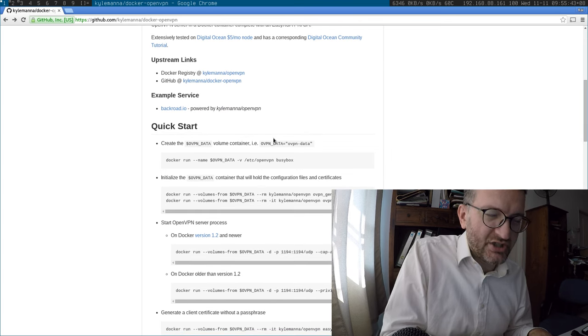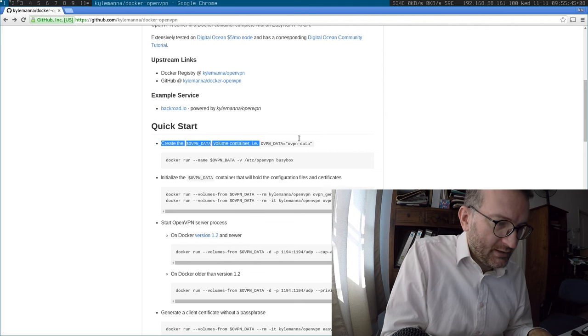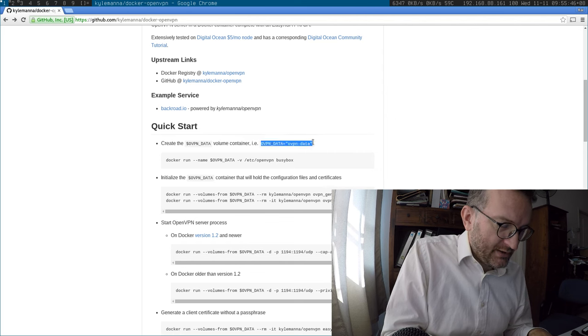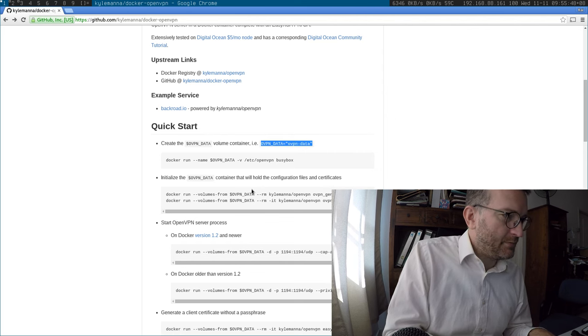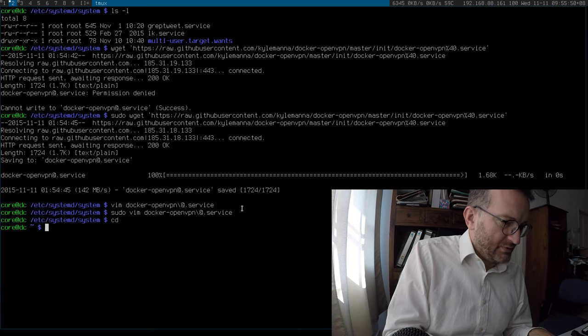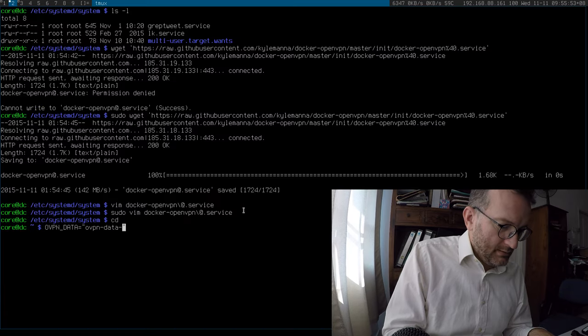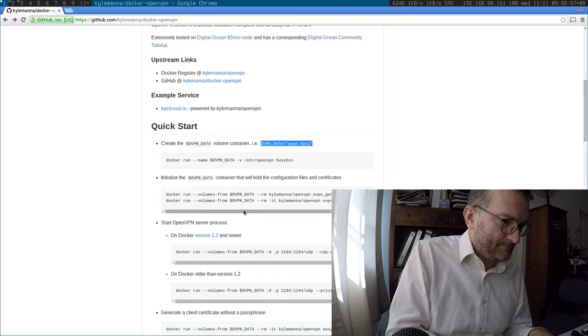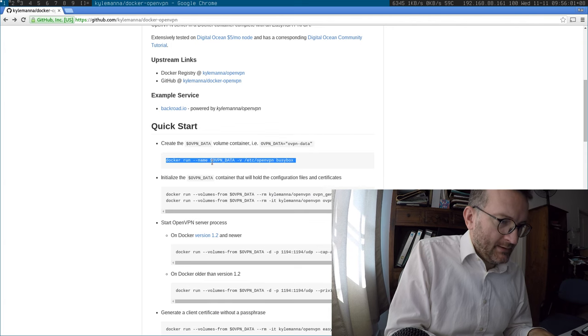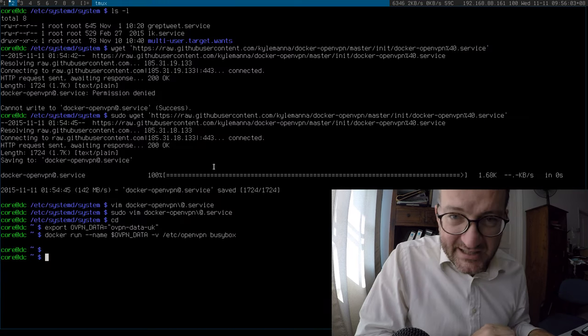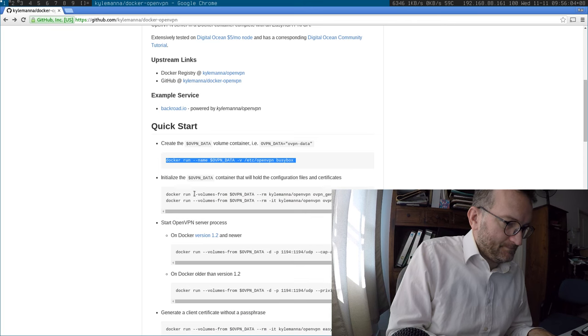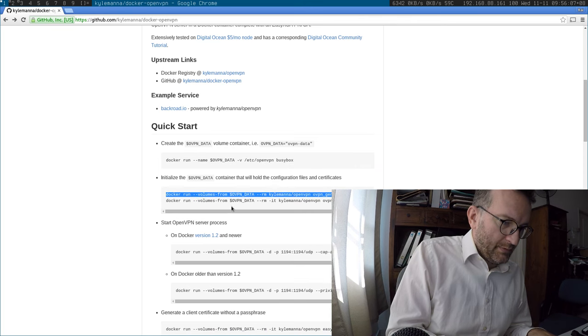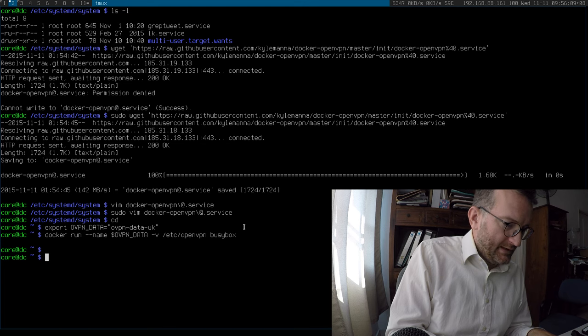So, I thought this was actually just creating a directory, but actually it's creating a Docker volume here. So, let me think. Let's call this one UK. Let's export that. Then let's follow these commands. So, this sets up the volume, I believe. Oh, I probably want to change that to my VPN name.